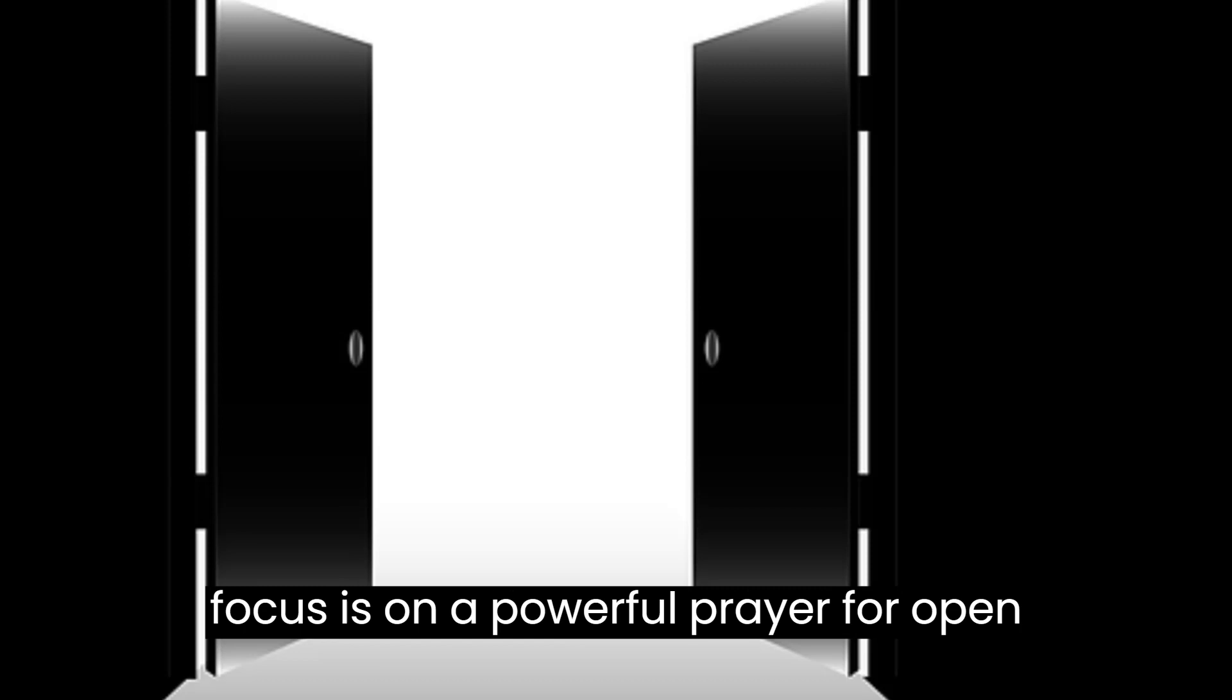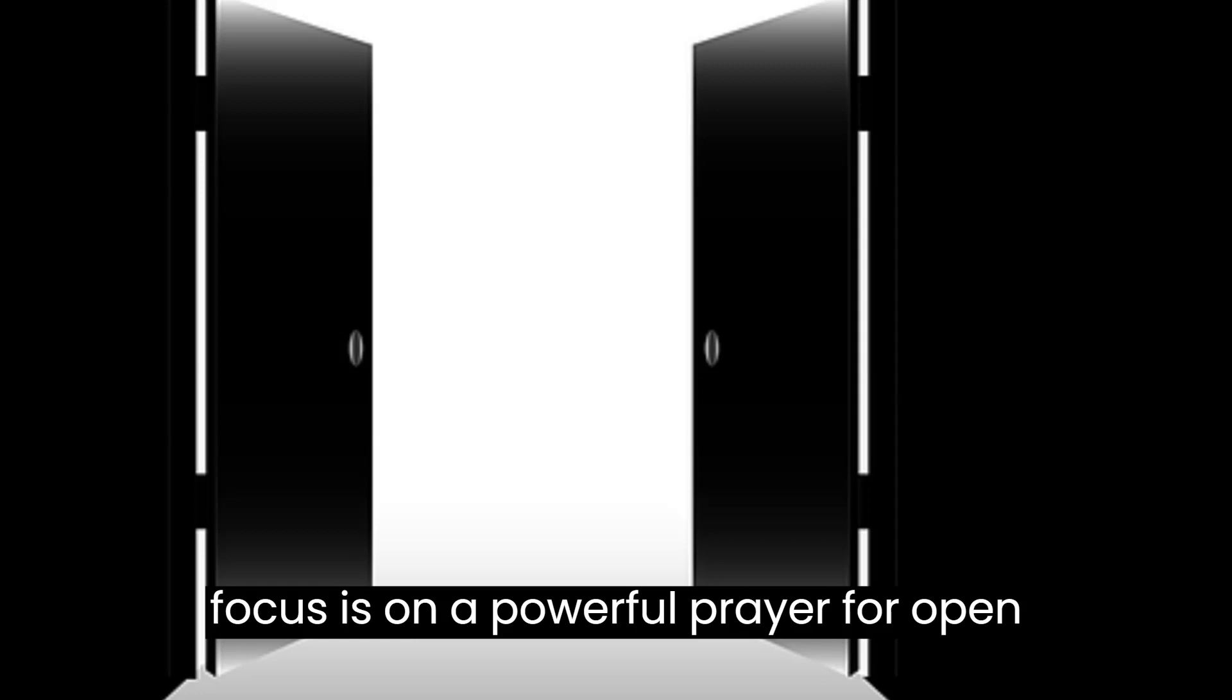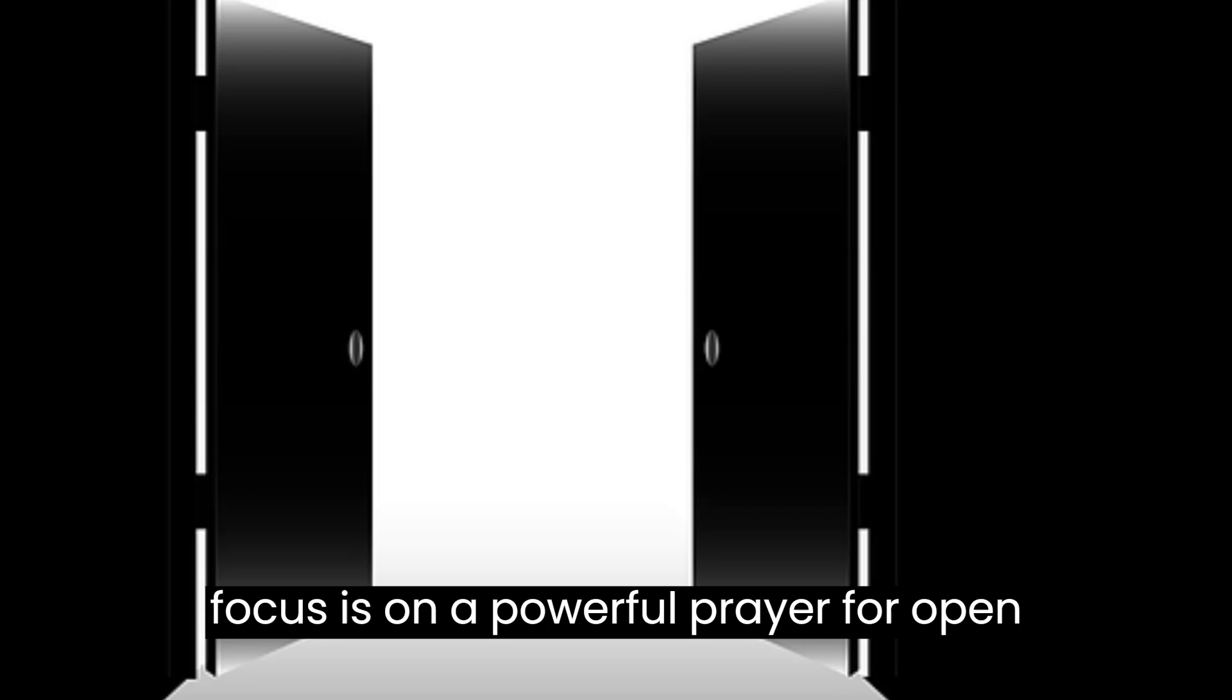I rejoice in this moment, O Lord, knowing that it is a day you have made for me to experience your goodness in the opening of doors. I choose to walk in faith and gratitude, confident that you are with me every step of the way.